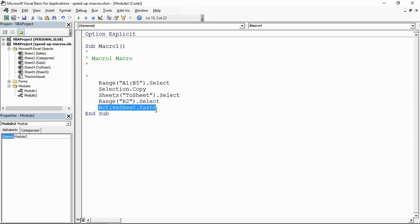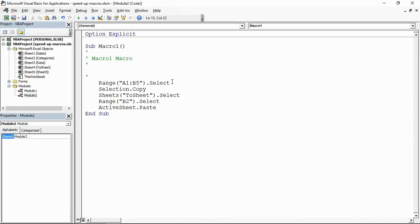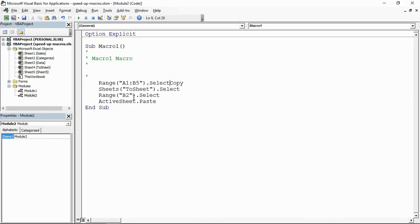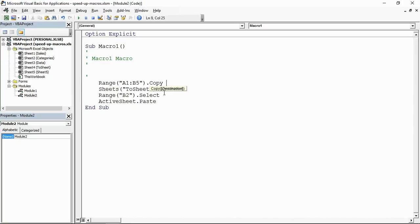Five different lines, completely unnecessary. Works, don't get me wrong, but we're looking at making our code easier to read or, for the purpose of this video, speeding it up. We can do that. So straight away this line can be put onto one. Instead of selecting it and then copying it, just copy it straight away. Why are we doing that in two operations? Range A1 to B5 dot copy.